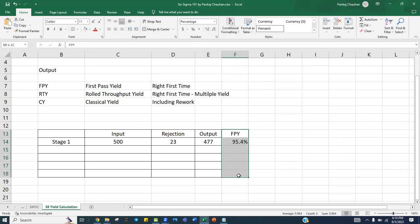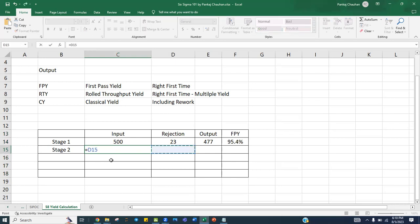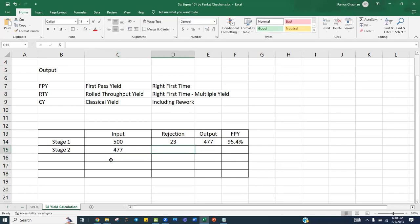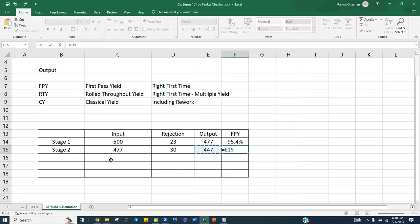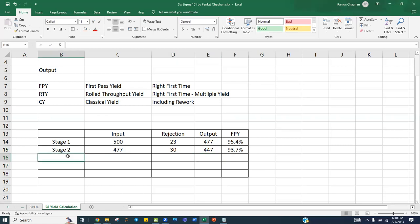Now at stage two, the output from stage one (477) becomes the input. Suppose there are 30 rejections at stage two, so the output is 477 minus 30, which is 447. The first pass yield for stage two is 447 divided by 477, which is 93.71 percent.